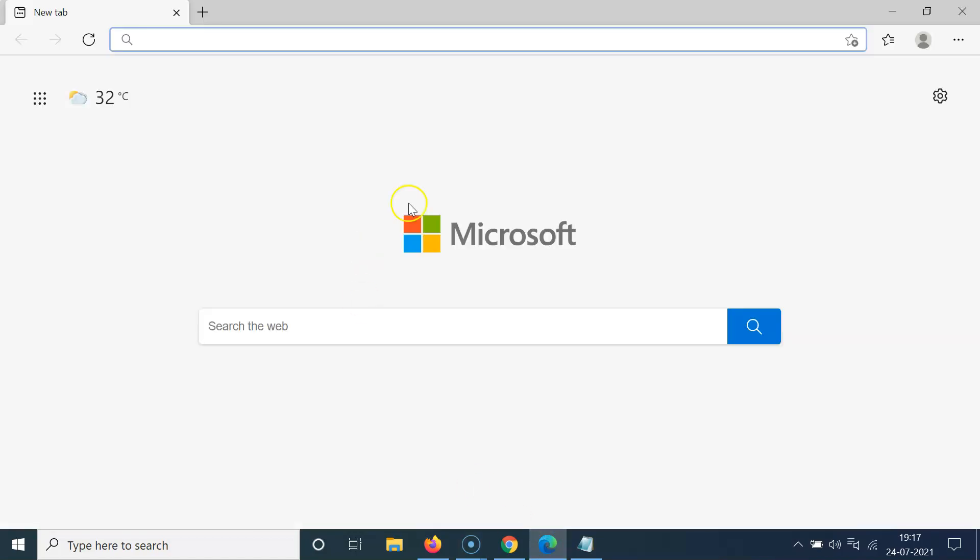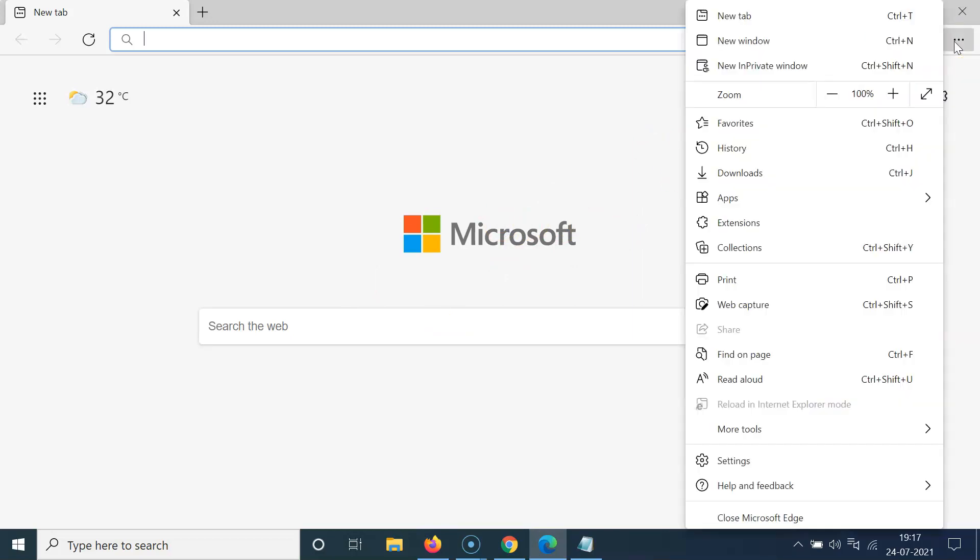You can see it's opened. After that, you have to click on these three dots at the top right, and then click on Settings.